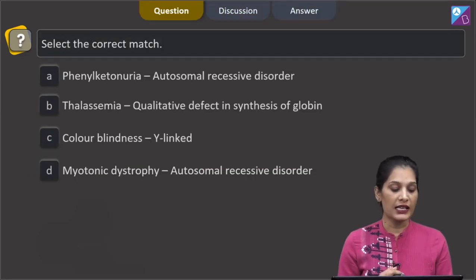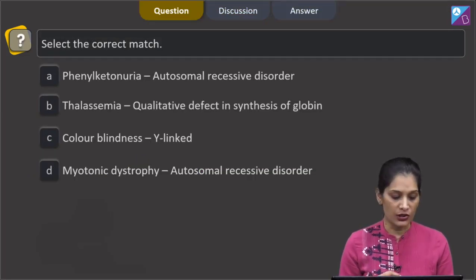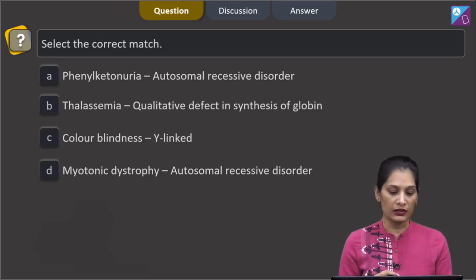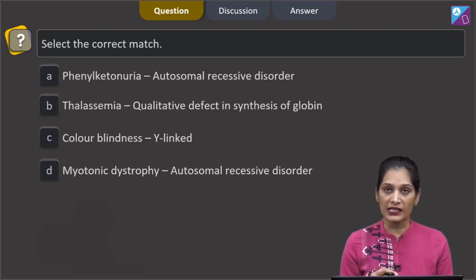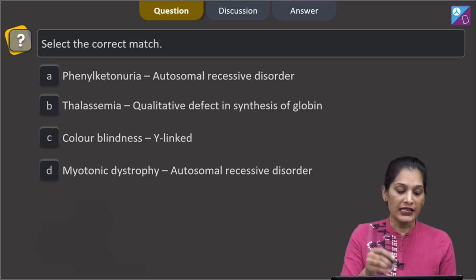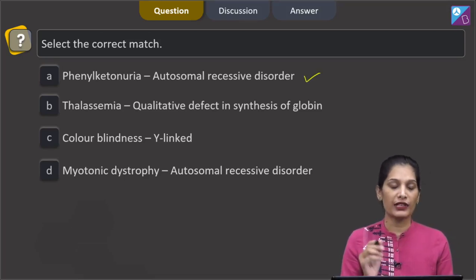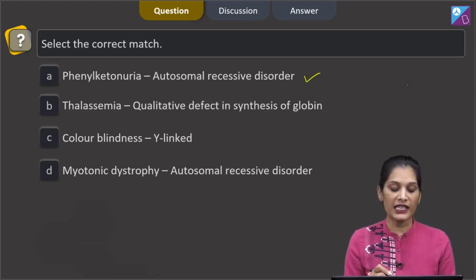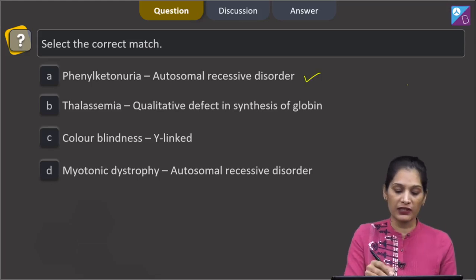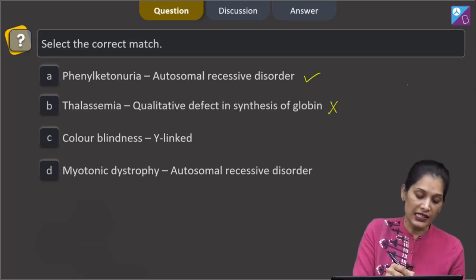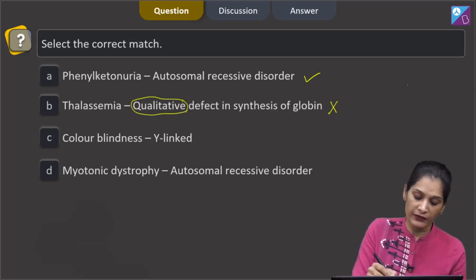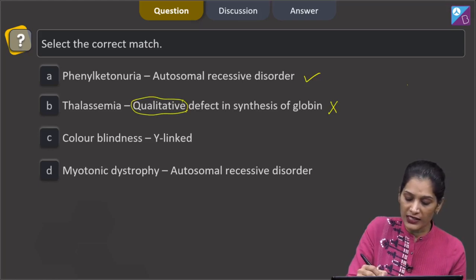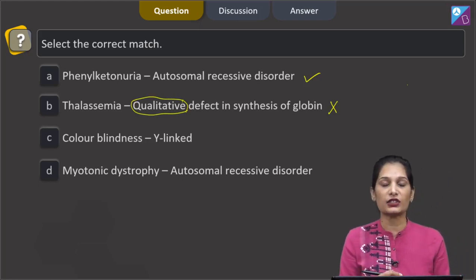The next question says: select the correct match. Option A: Phenylketonuria — autosomal recessive disorder. Yes, this is correctly matched; Phenylketonuria is an autosomal recessive disorder. Option B: thalassemia — qualitative defect in synthesis of globin. This is incorrect, because thalassemia is a quantitative defect in synthesis of globin.